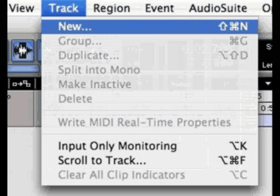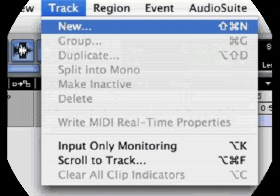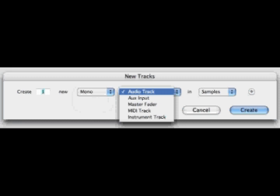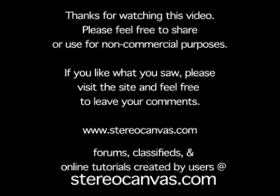Create a new track or multiple tracks by going to the top of Pro Tools and under Track, select New, or use the shortcut Command Shift N. In the New Tracks menu, you can define the new track as either mono or stereo, as an audio track, an auxiliary input, a master fader, a MIDI track, or an instrument track. You can also tell it to be in samples or in ticks. The plus symbol to the right of samples and ticks will allow you to make multiple or various types of tracks at the same time.